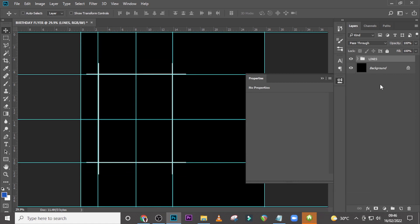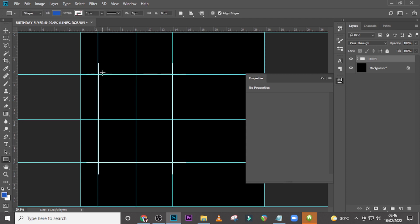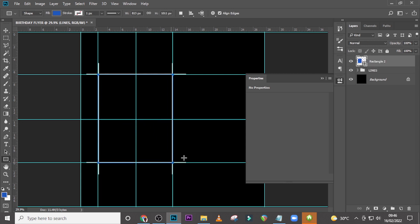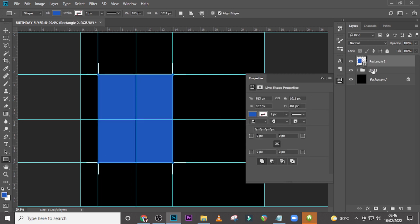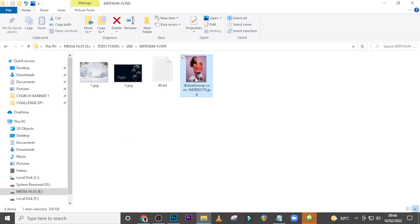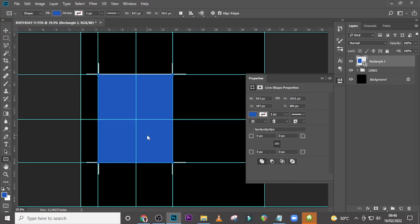Put all of these in a folder and call it Lines — or Bars, depending on how you want to call it. Now let's go and pick our baby girl image and drag her in.